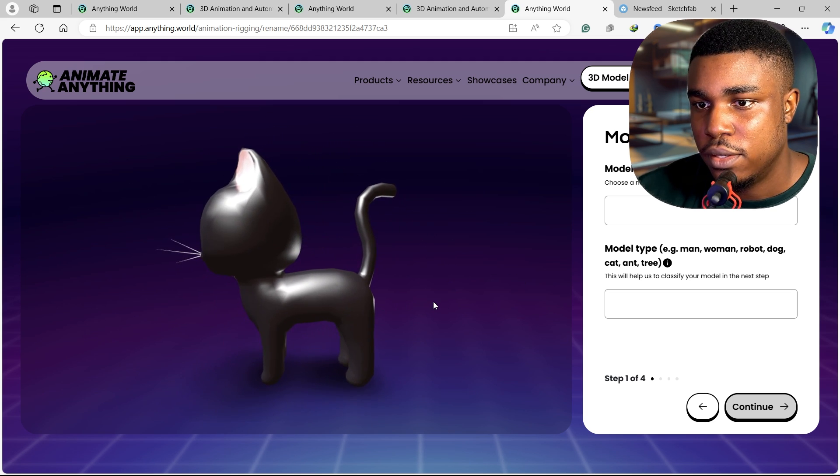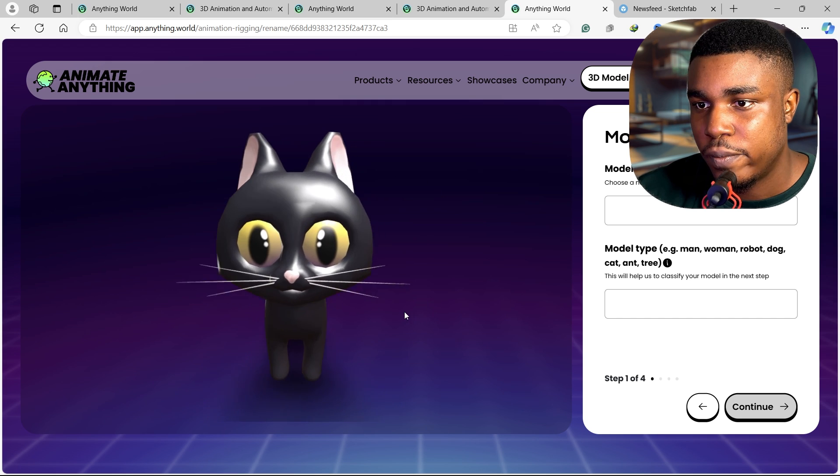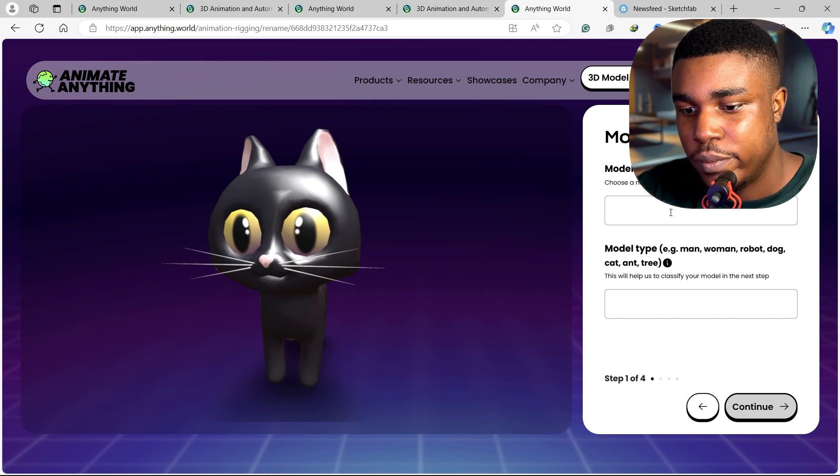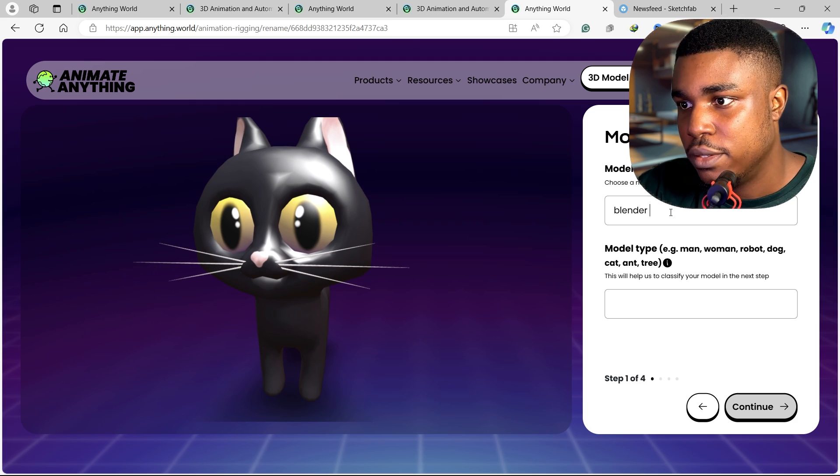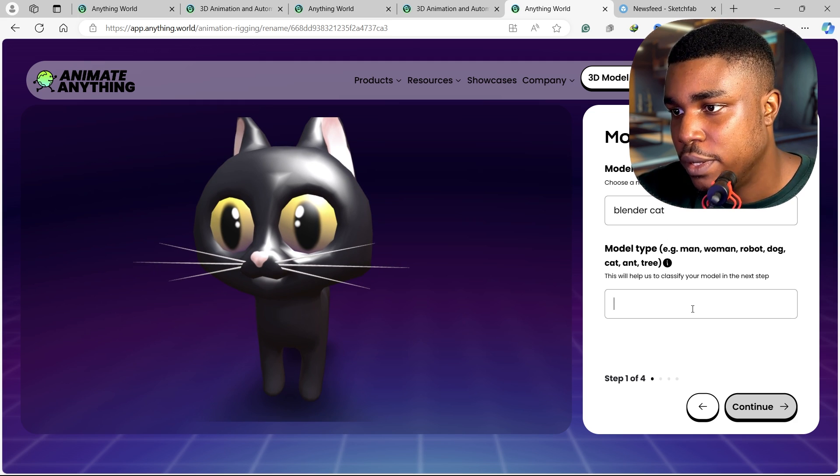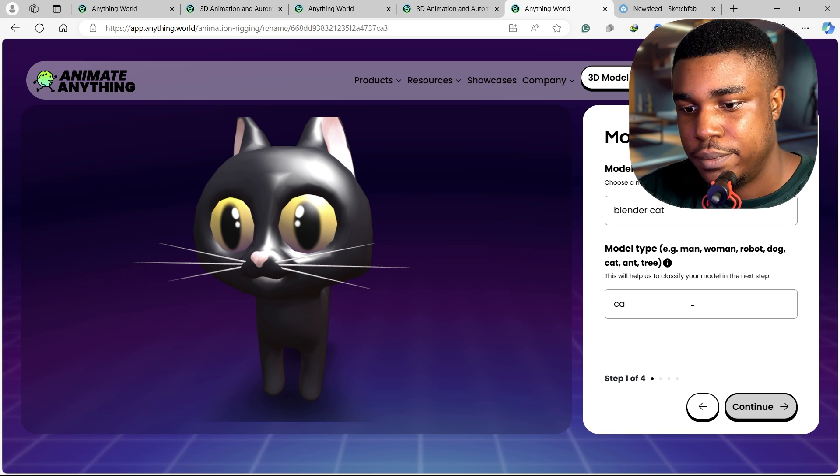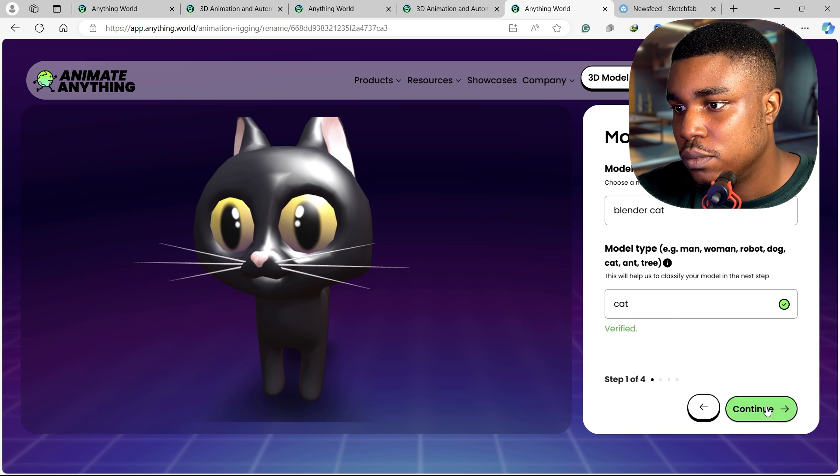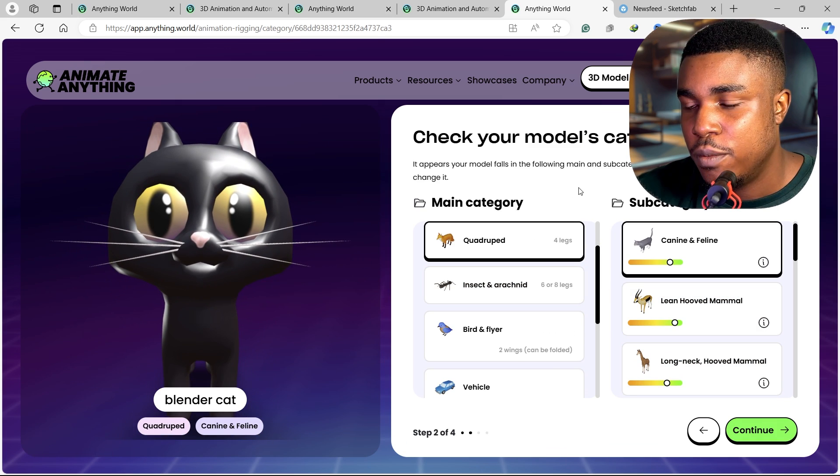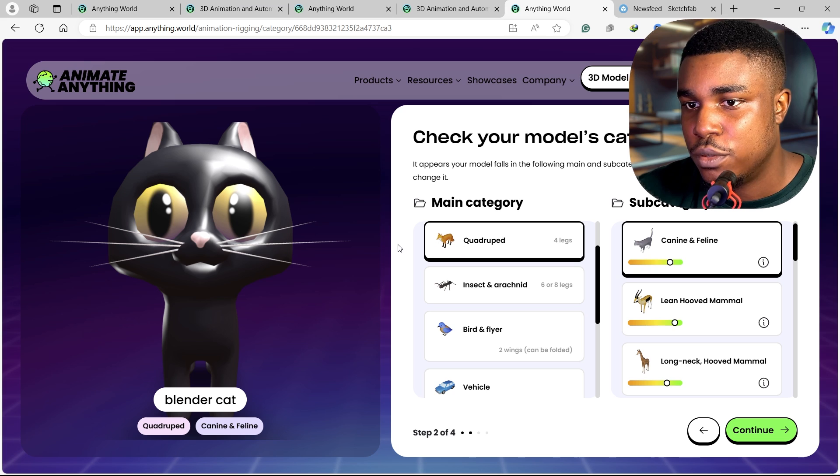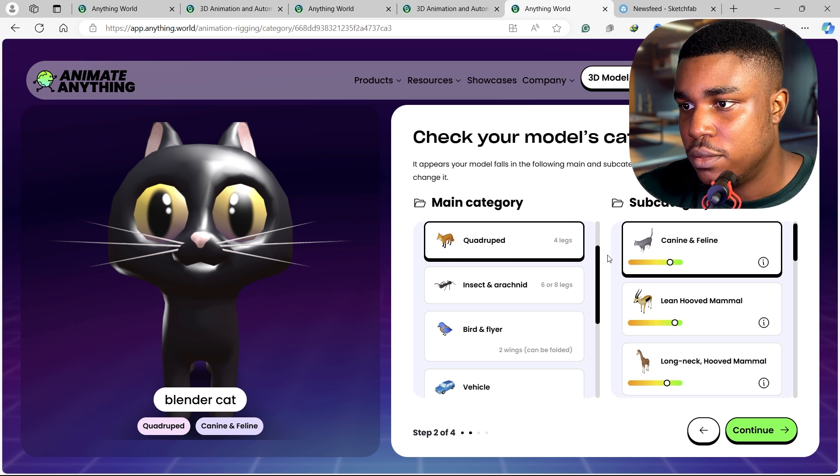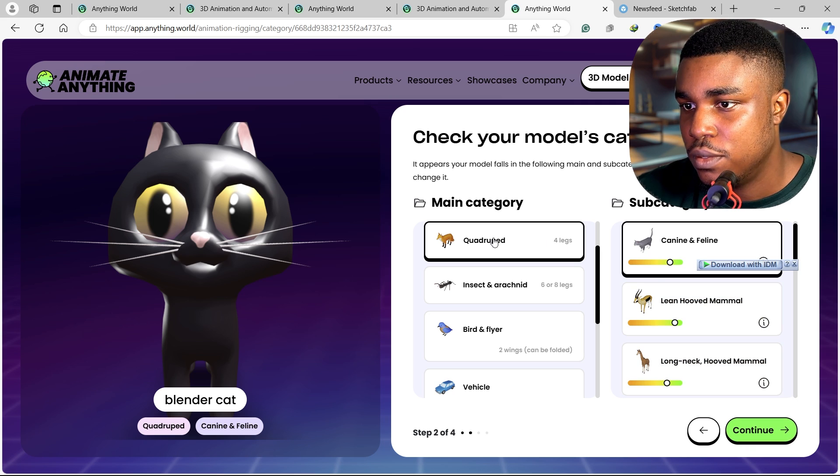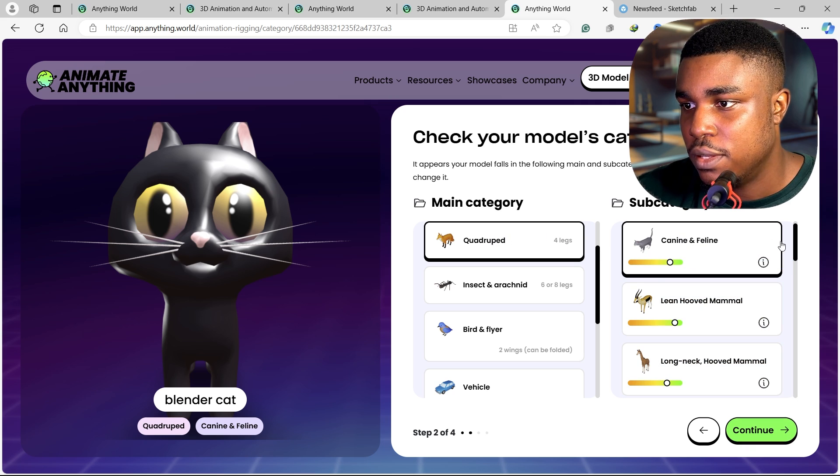Model name: cat. Model type: cat. Okay, next. Main category: quadruped. Sub category: canine and feline. All right, continue. I think it's already selected, yeah.